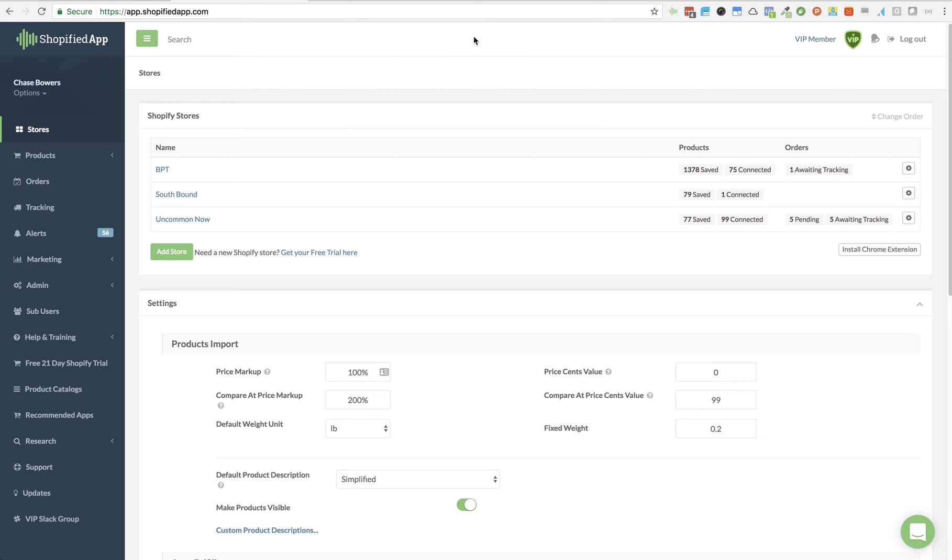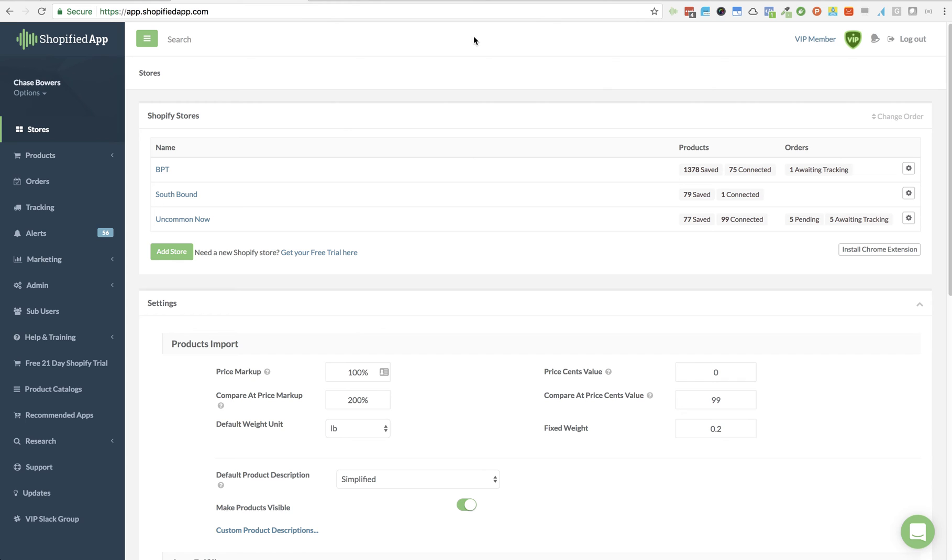Running a store myself and talking with other store owners, I found that it's always good to have the option to have your own custom tracking URLs that you send to your customers. You can either customize it with your own domain by using some type of tracking application like Aftership, or sometimes you just want to use something besides the default USPS or default Aftership URLs that come in Shopify app.